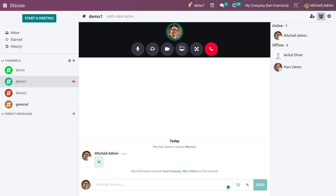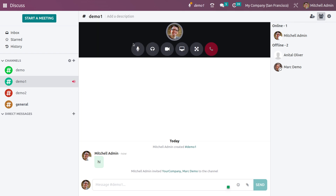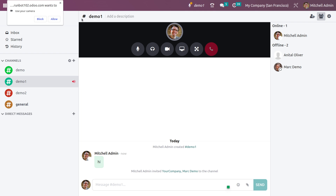If you want to start a meeting, you can start a meeting from here. You can do an audio call with the internal users of the channel, and if you want to do a video call, you also have the option to do a video call with the members of the channel.